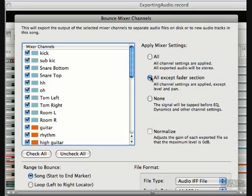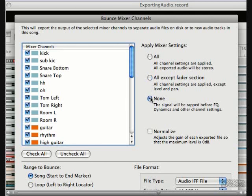Finally, if we're really just tracking in Record and plan to start the mixing process elsewhere, then pick none and that will essentially give us the raw files with no EQ, dynamics or other channel settings.